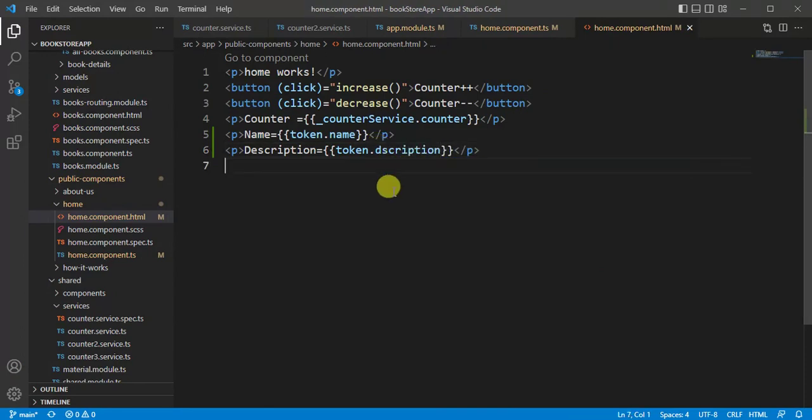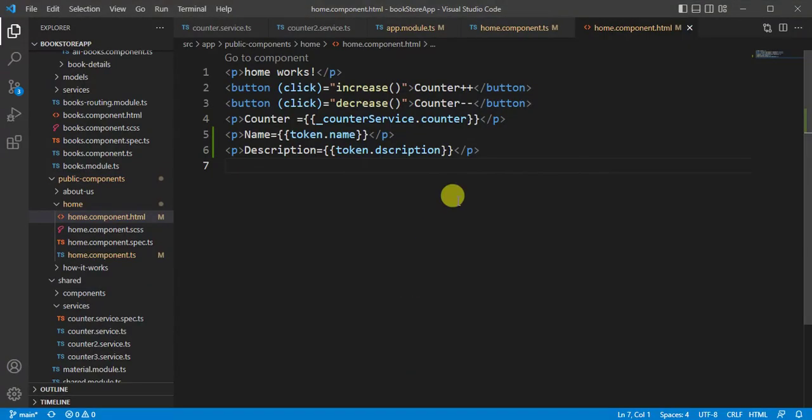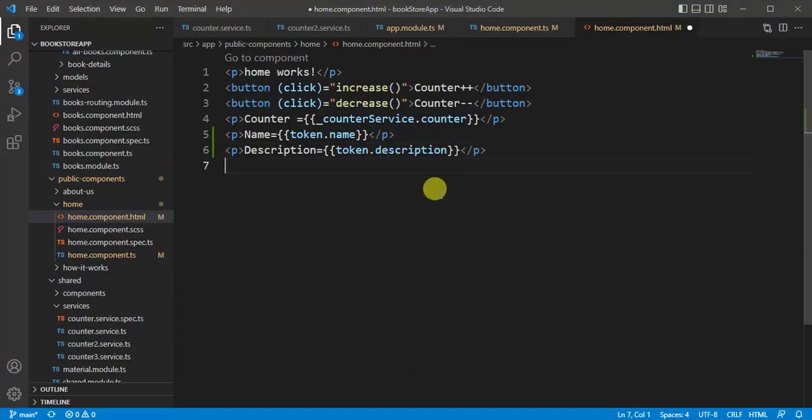And save the changes. Go back to the browser, we are not getting value. I missed the E spelling here, and save the changes.